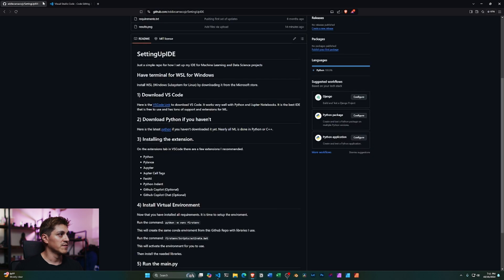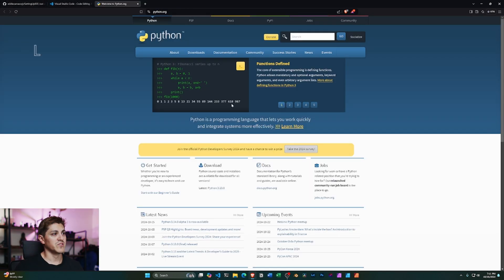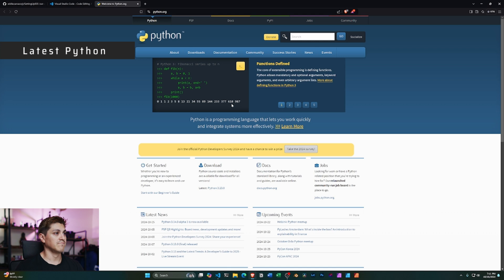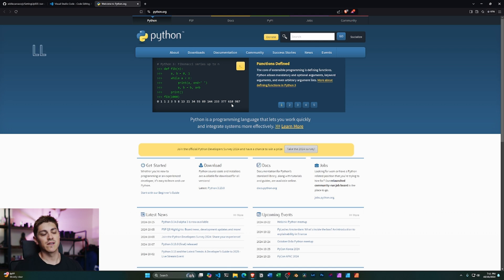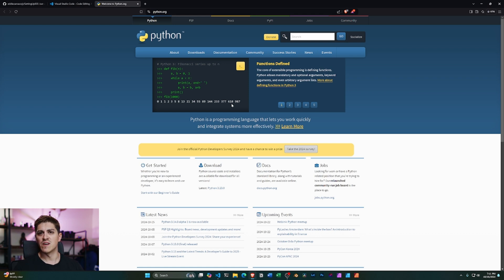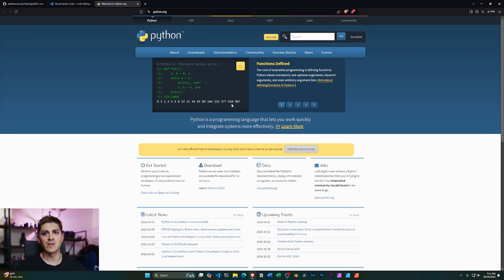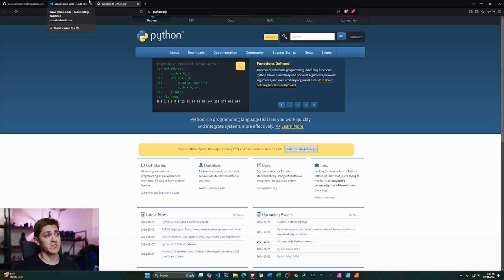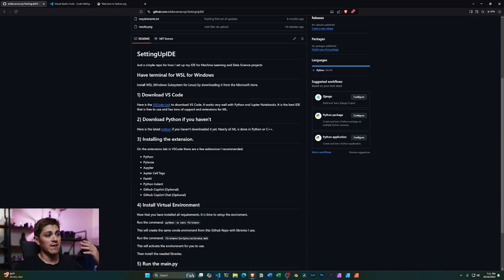Once you have that downloaded, the other thing you're going to want to do is download Python. Python has become the standard language for any sort of data work in general, and has become one of the most favorite languages overall for code editing and developing. It's very easy to use and very powerful.